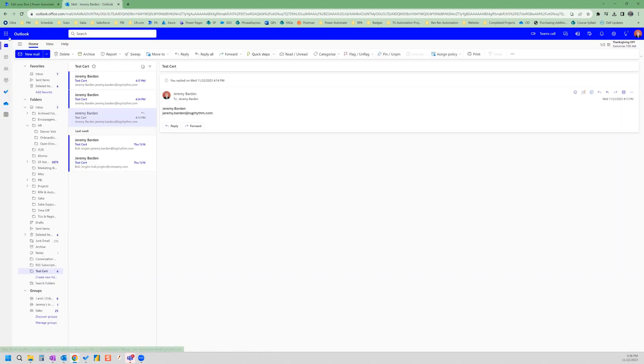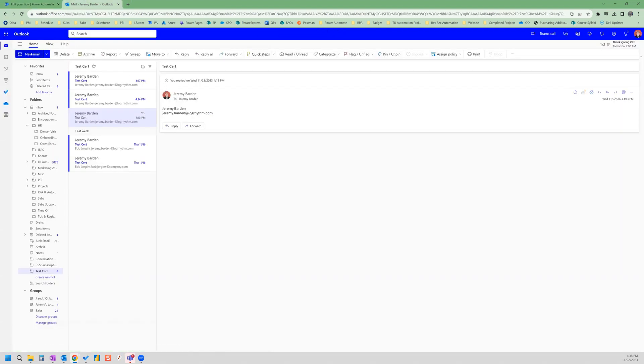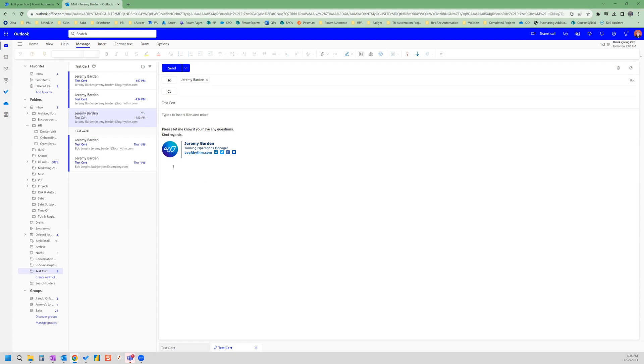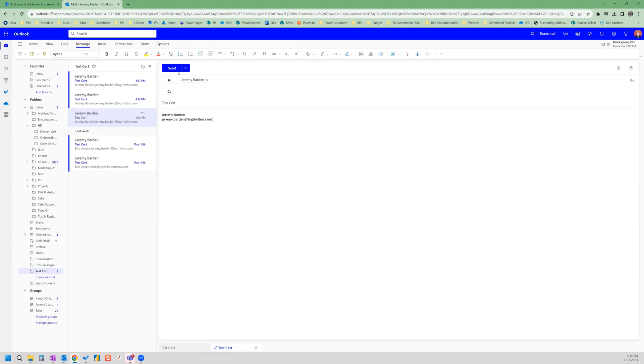So if I go here and do a new email and to test, I'm just going to send this to myself. And the subject is test cert. And of course, in the body, I need some data. So I'm going to do my name and my email address. And we're going to hit send.